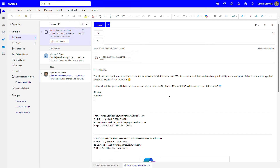Of course, we're using a very simple scenario, but you can imagine for much longer, much more complex emails, this could be a really time-saving solution for you.